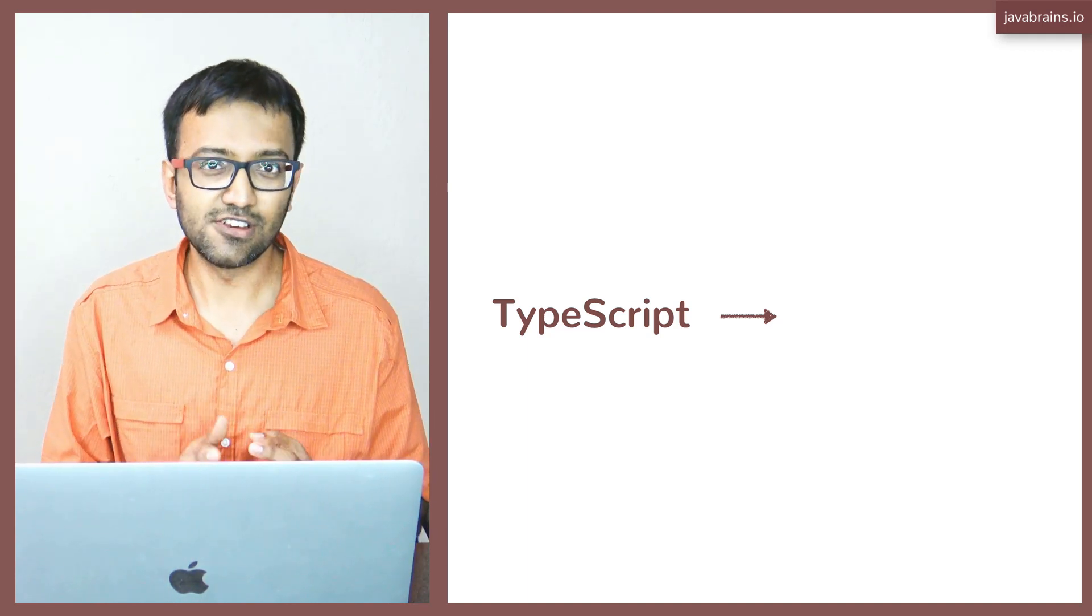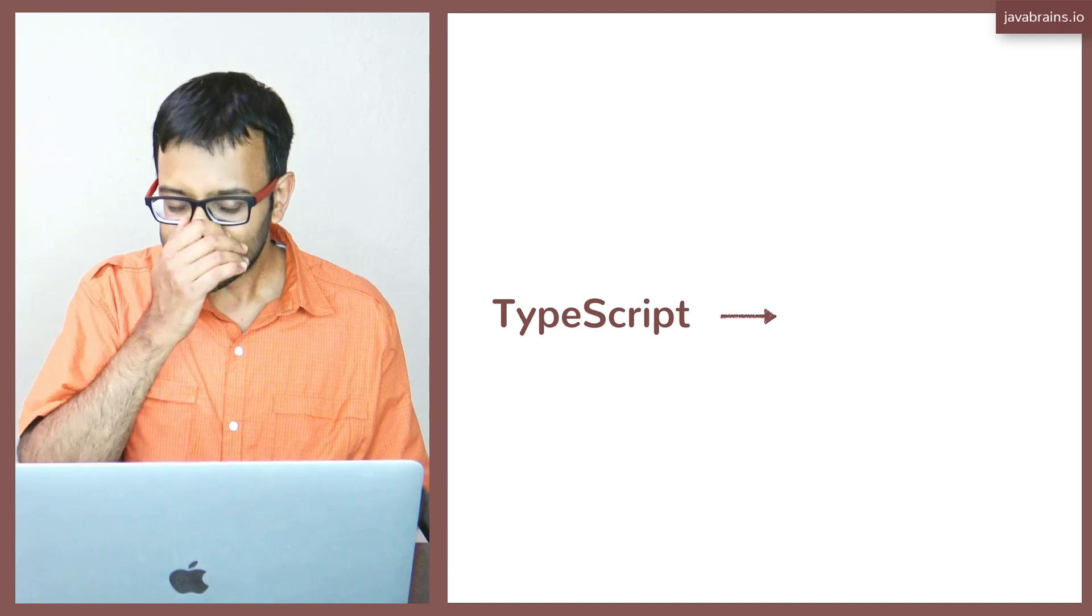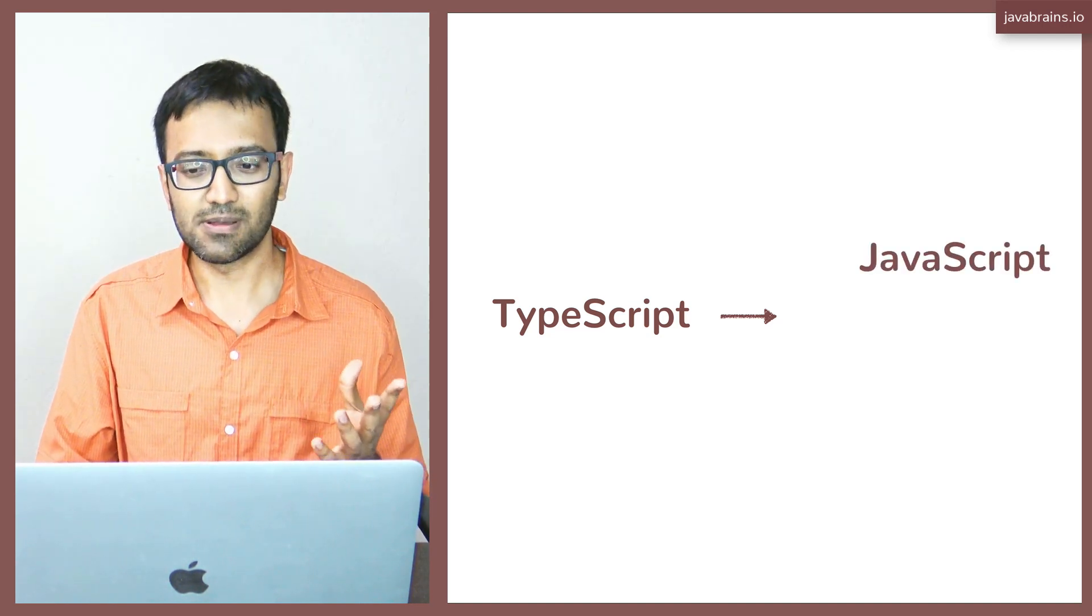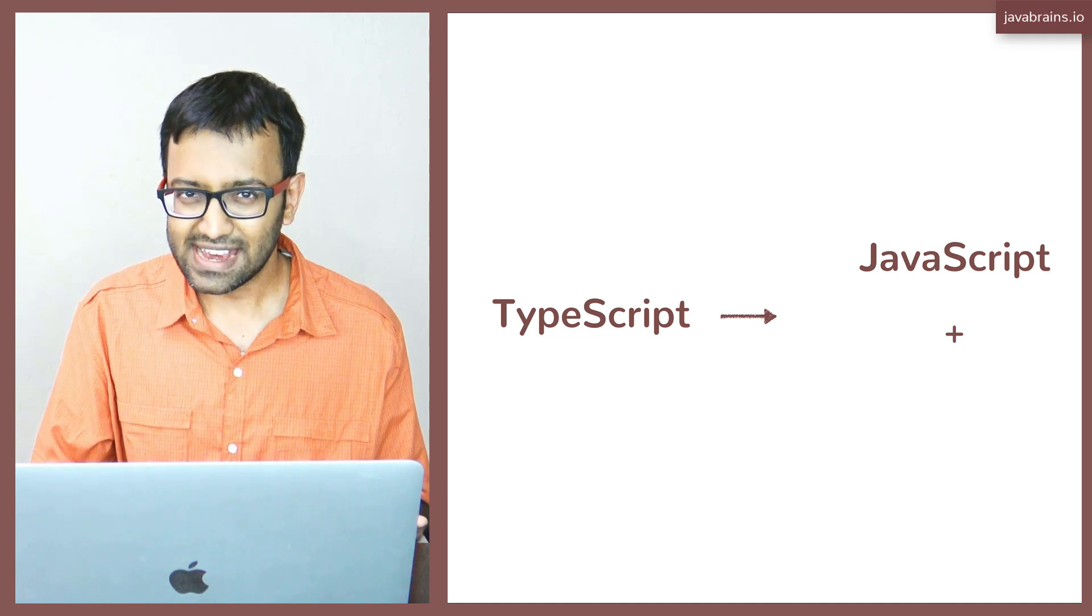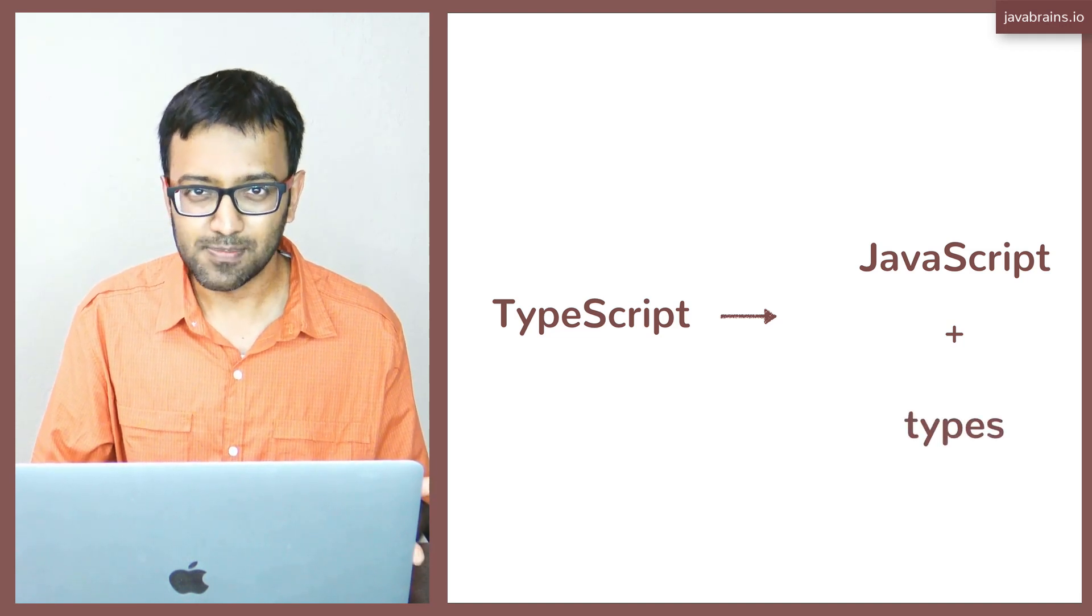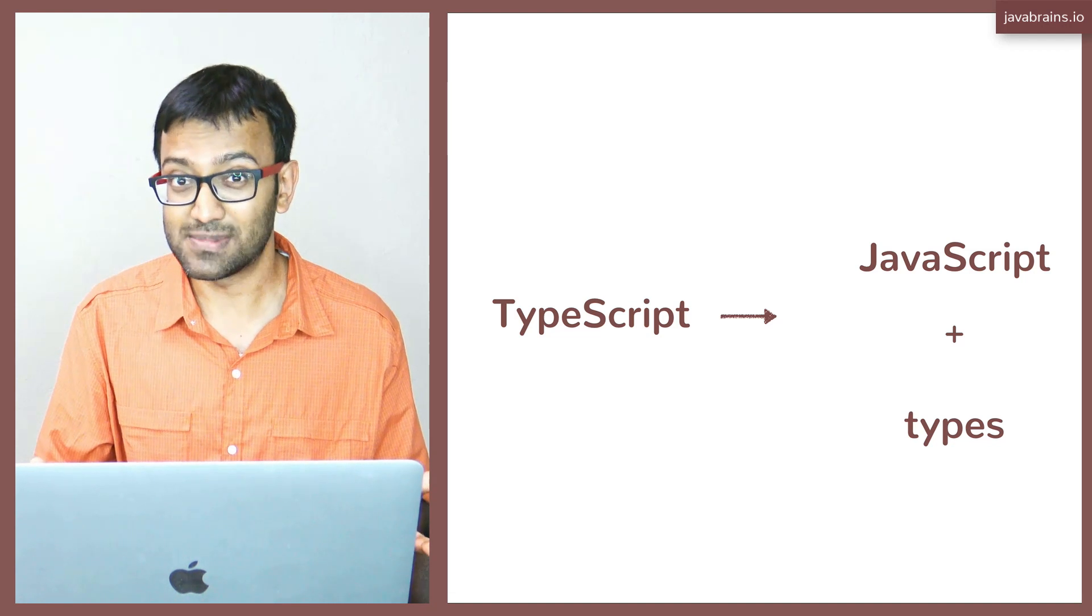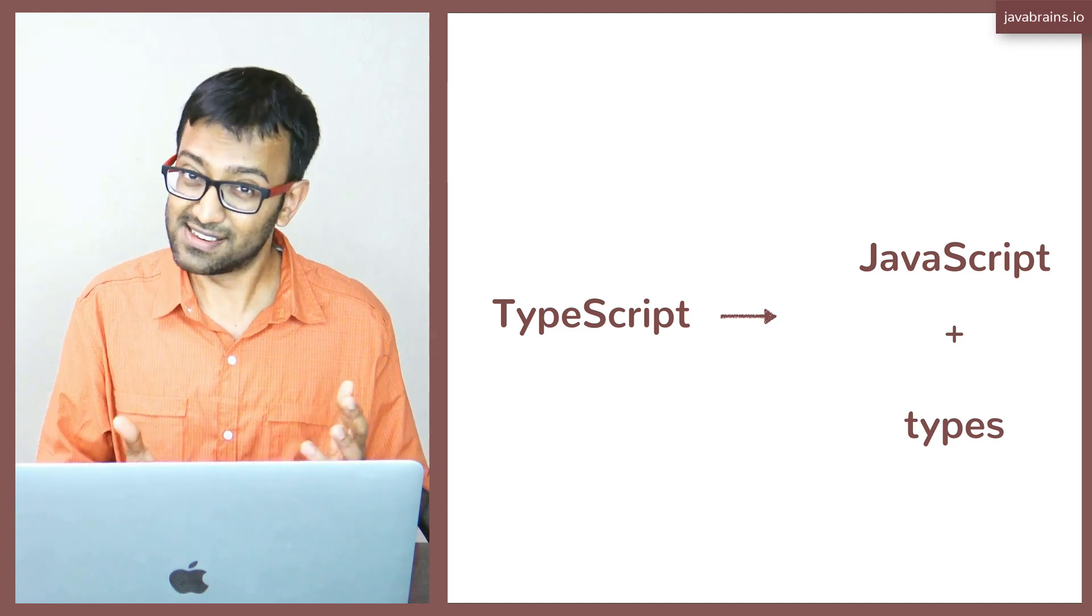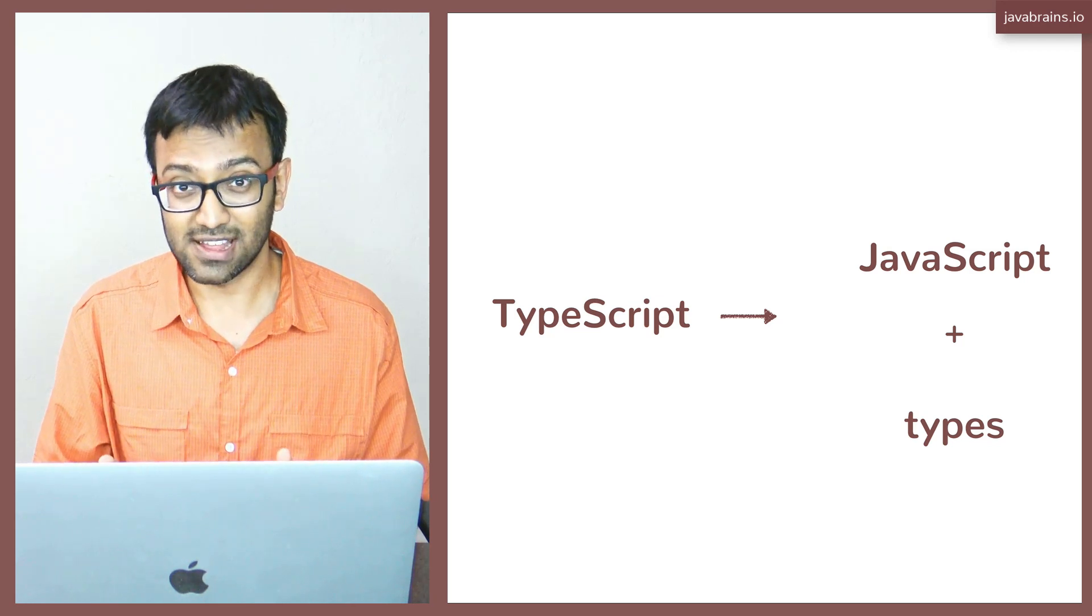So what does this new language contain? What does this consist of? TypeScript happens to be just JavaScript plus some additional features. It contains types, which is why it gets the name TypeScript. There is a concept of typing that doesn't exist in JavaScript, but TypeScript provides that concept.